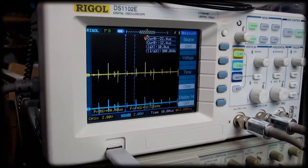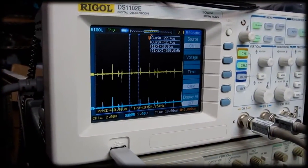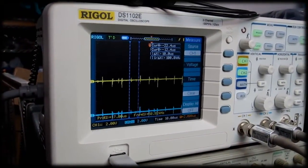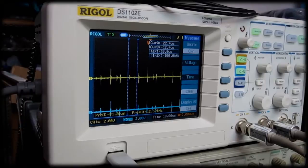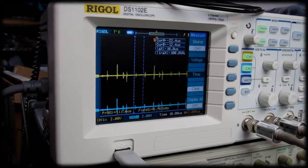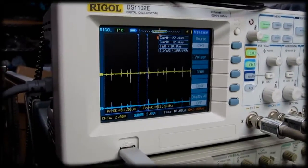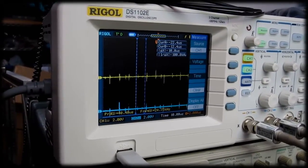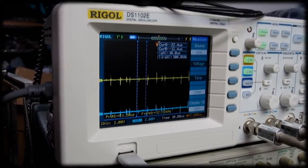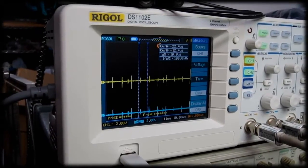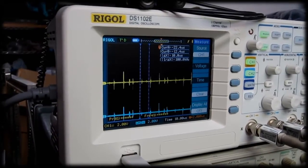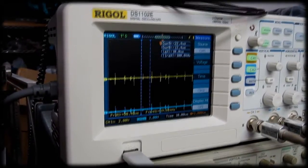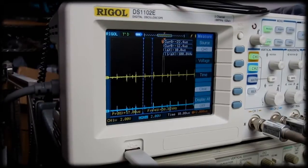So I have my scope setup on the step and direction signals for the x-axis that I'm testing, and you should be able to hear the motor also in the background. This is running fairly slow. This is probably running about as fast as I was able to run it before with the parallel port.